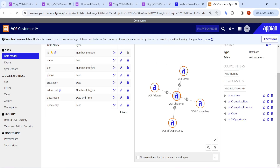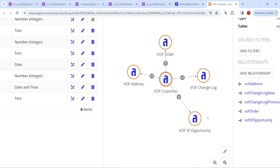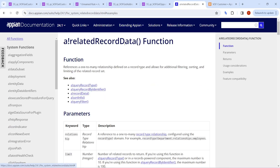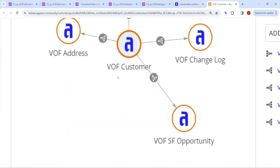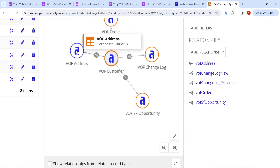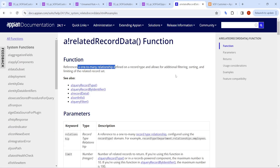To take an example, we will use the VOF Customer record, which is the default record available in the community edition. This customer is related to four different record types: Order, Change Log, Opportunity, and Address. However, Related Record Data works only with one-to-many relationships — so Order, Change Log, and Opportunity qualify. Address is many-to-one, so we won't be able to use it with Related Record Data.